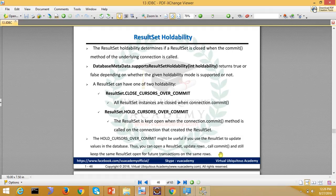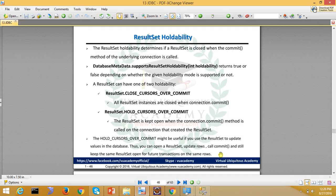You can do the result set operations. If you have to do any more transactions, then you will have to use this holdability. If you want to do commit operations, you will have to use HOLD_CURSORS_OVER_COMMIT.